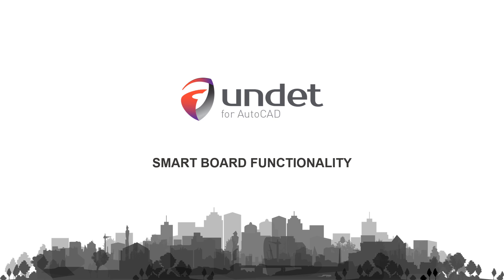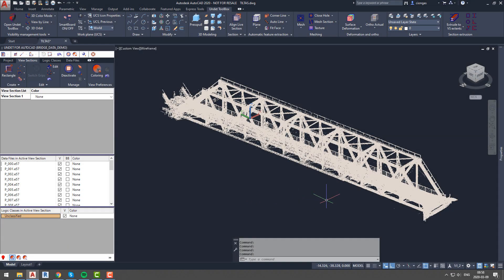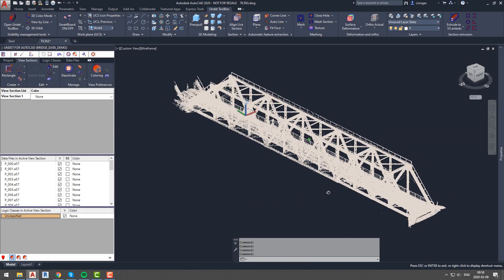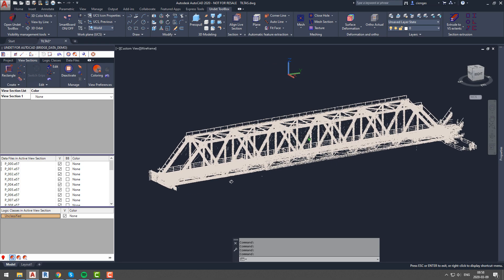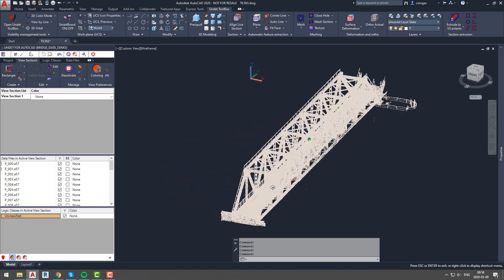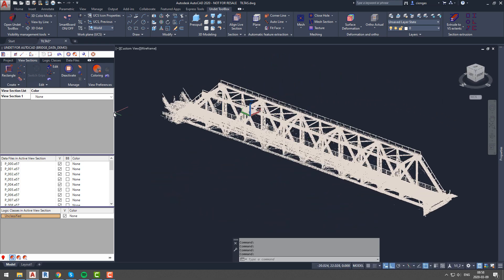In this video we will show you how to use Smart Board tool. Here we have a point cloud project of a rail bridge that mostly contains steel beams. These beams have different shapes and angles, which is why Smart Board will be very helpful.